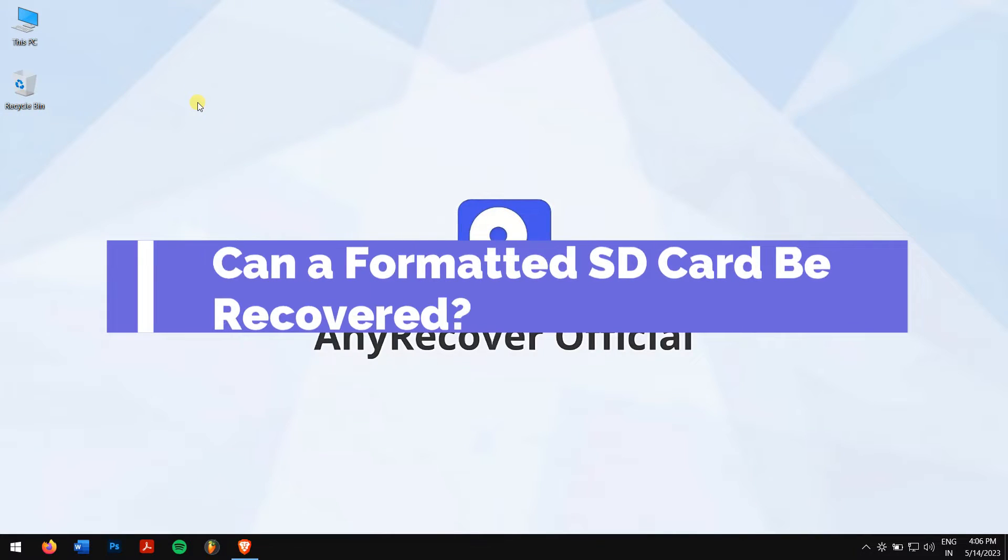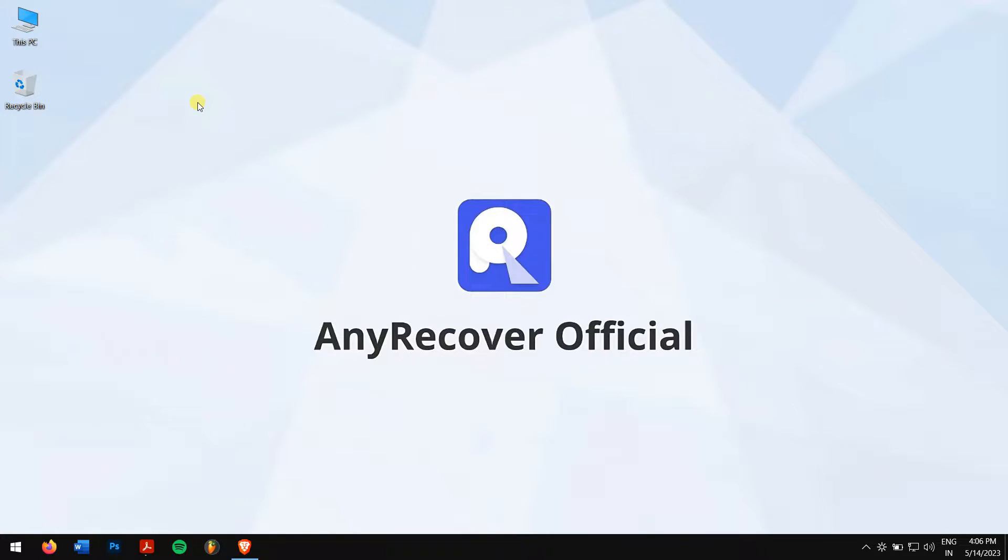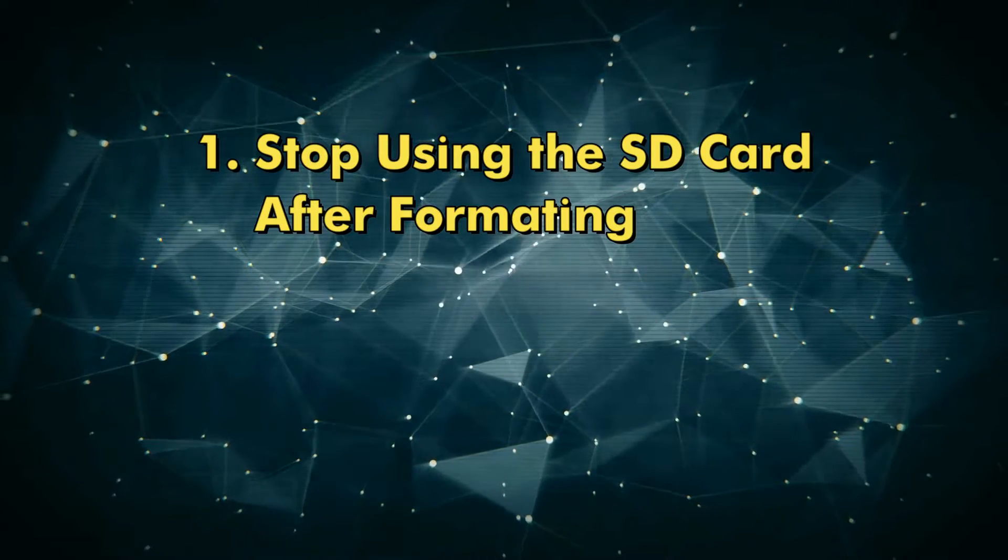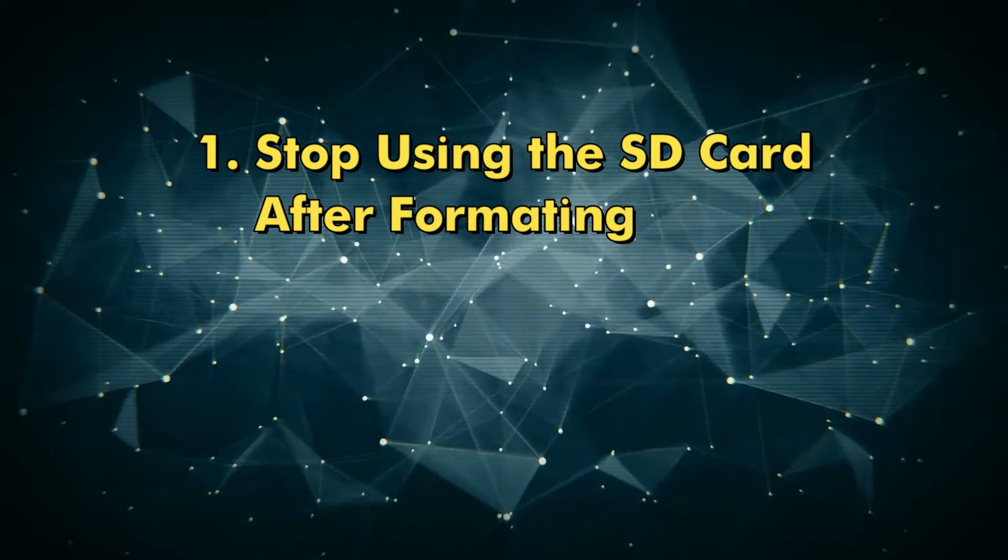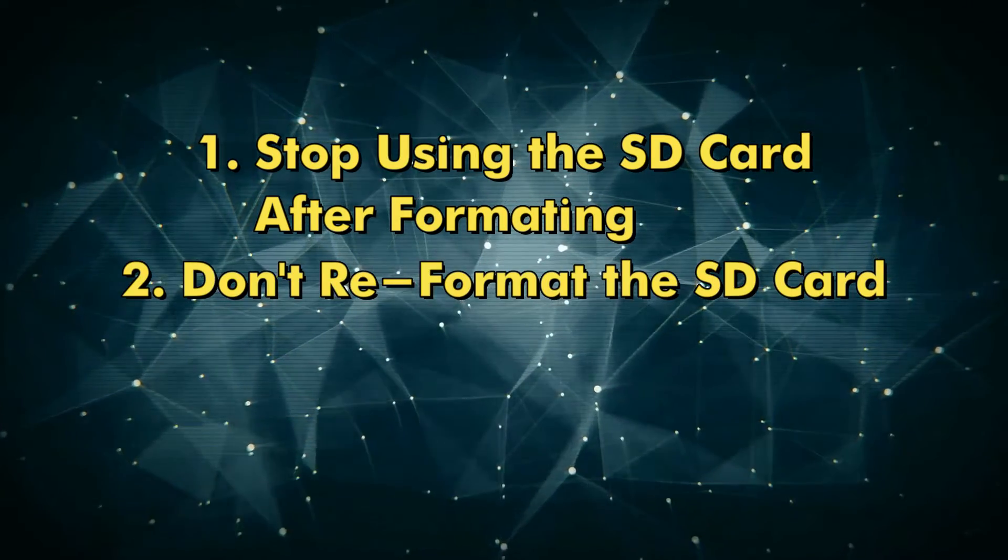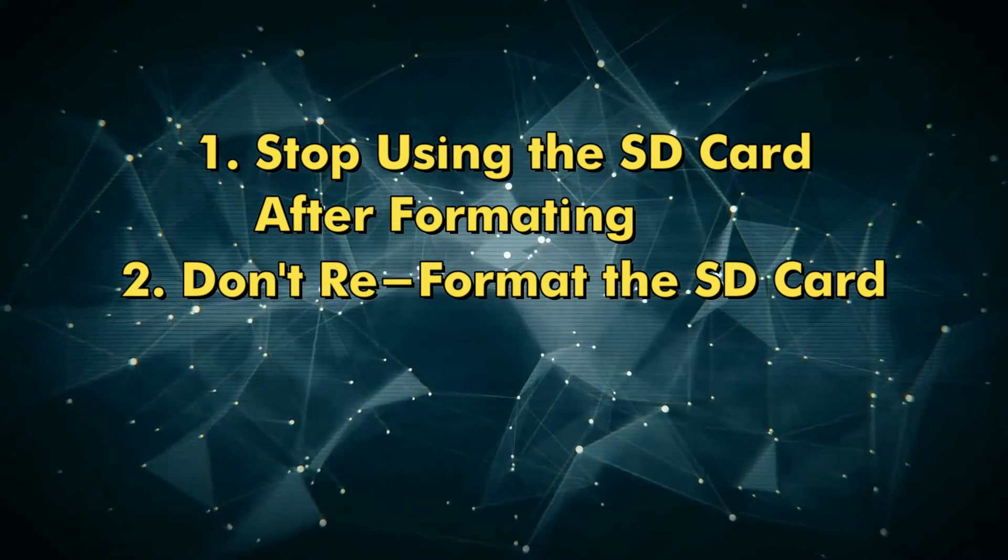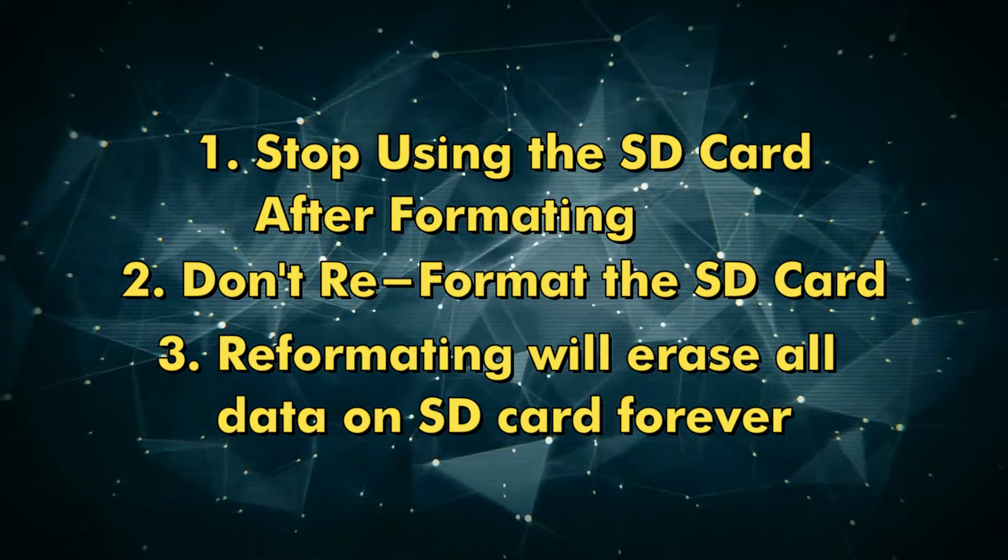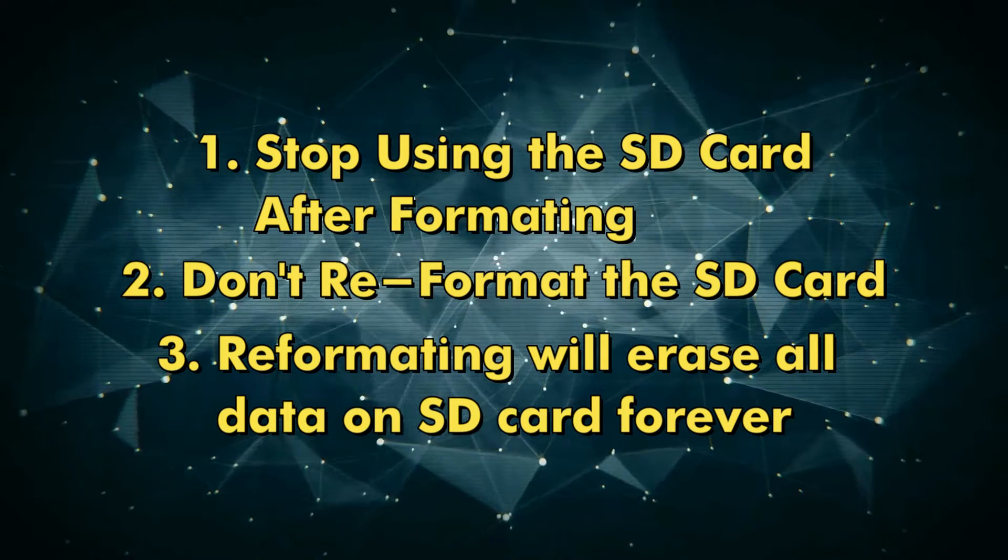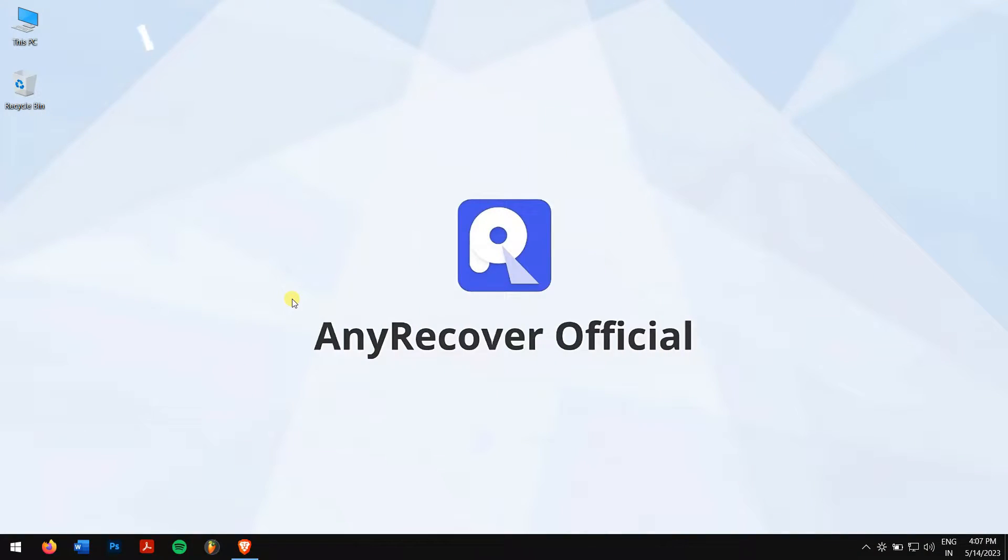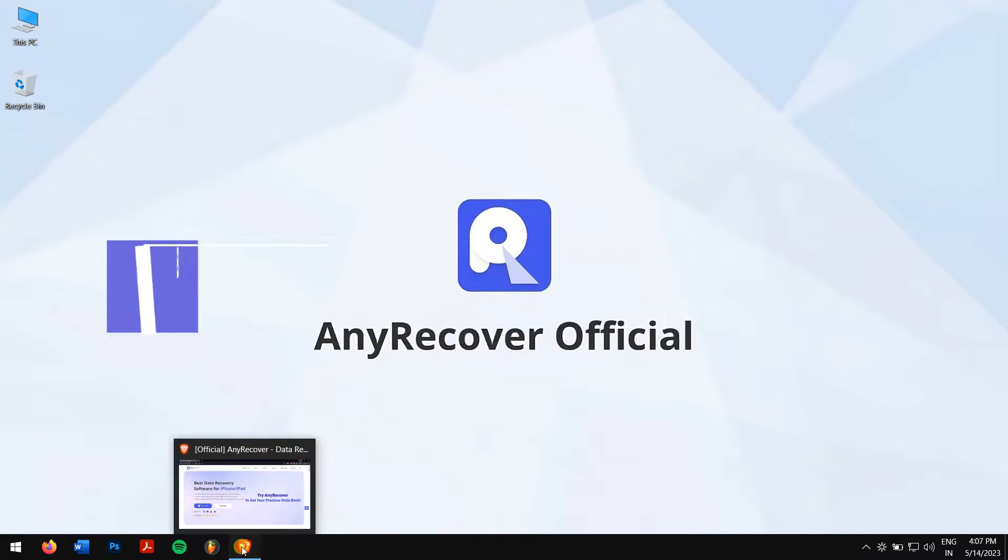Can a formatted SD card be recovered? Yes, the formatted SD card is possible to recover, but there are a few important things that you should do after your SD card is formatted. First, don't use or stop using the SD card immediately after data loss. And second, do not reformat the SD card again. Reformatting will erase all data on the SD card forever, which makes the recovery more difficult.